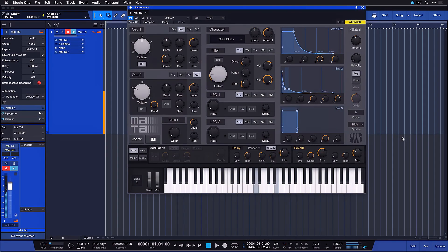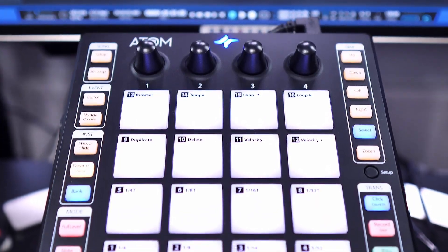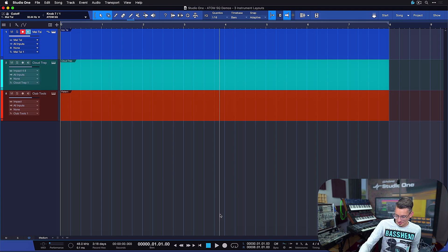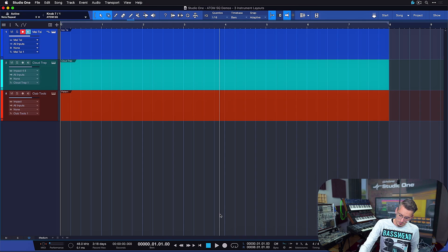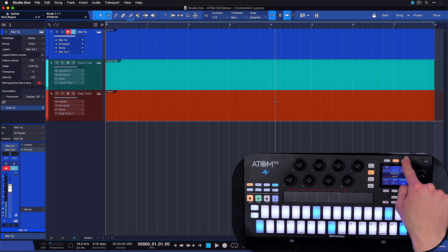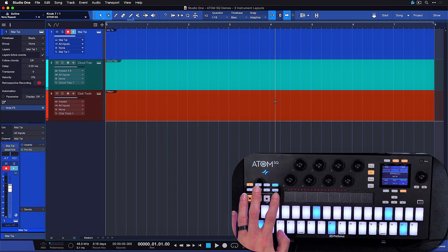Last but not least, let's take a look at the note repeat functions, which cover all the basic arpeggiator needs even if you don't have Studio One Professional. The touch strip can also be assigned to the note repeat value, and it can be an incredibly fun workflow. Note repeat has been super popular with the original Atom already, and the Atom SQ is continuing on that path. The note repeat functions can be accessed on the very next page inside the instrument section, and you can simply toggle it on and off by tapping the soft button. When note repeat is off it's just one note, and when it's on it gets quantized in accordance with the click — you can use the transport functions to demonstrate that.